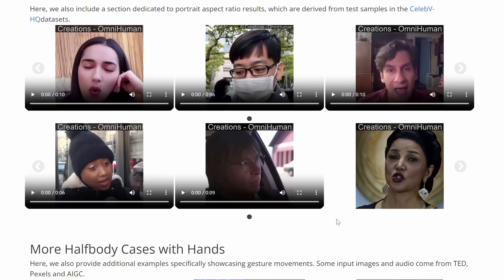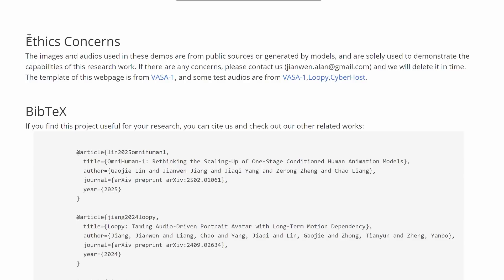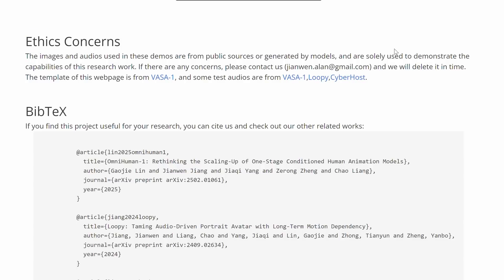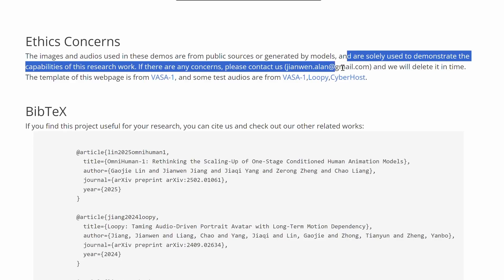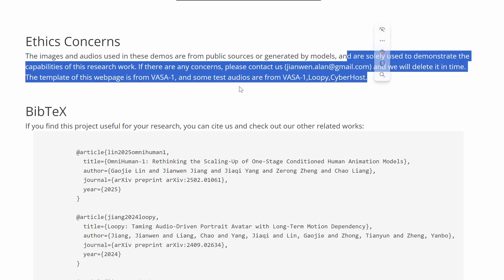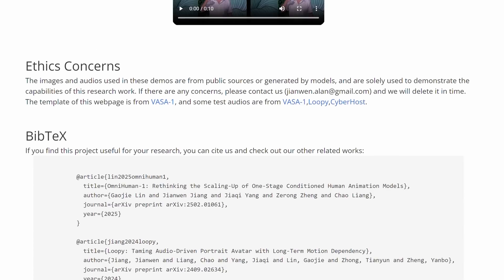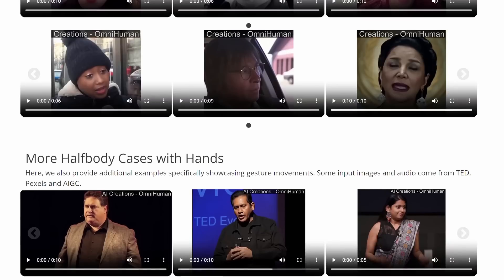Of course, with great power comes great responsibility. The team behind OmniHuman is committed to ethical AI practices. All images and audio used in these demos are from public sources or generated by models, and they're strictly for research purposes. As with any powerful technology, it's important to use OmniHuman responsibly and consider the ethical implications of creating realistic human animations.